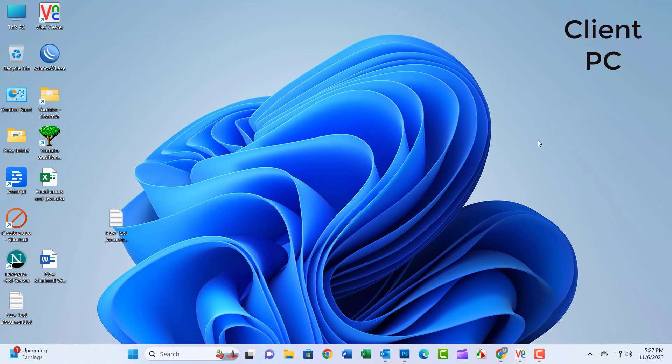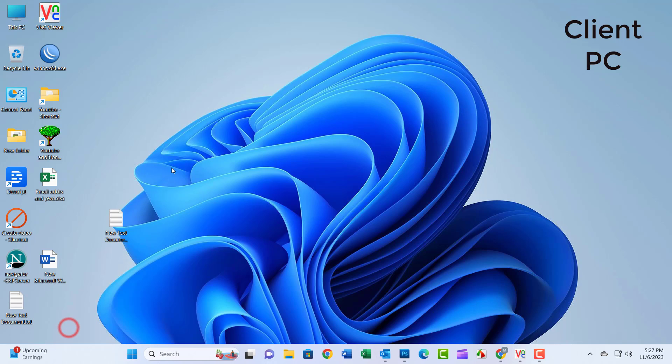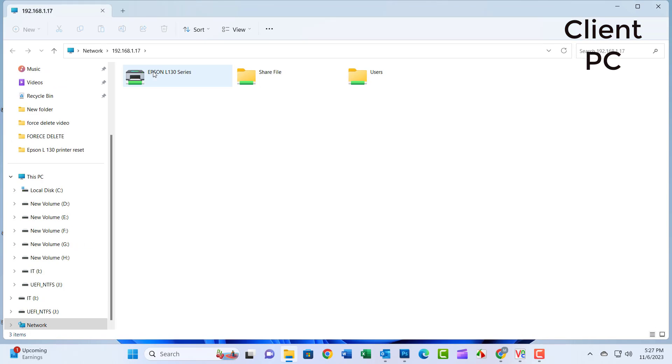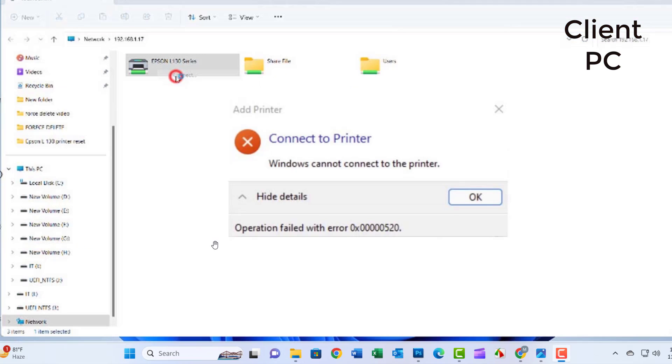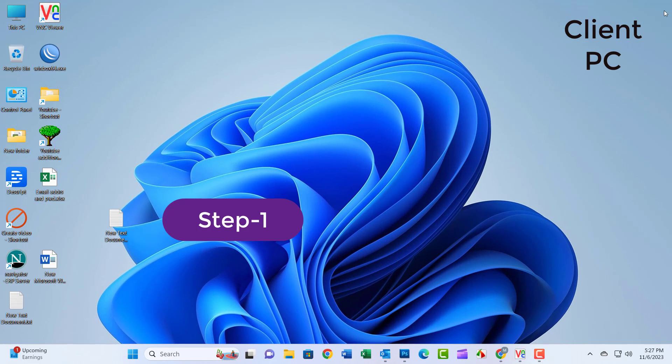Hello friends, welcome to my YouTube channel. Today I will show how to solve 'Windows cannot connect to the printer' error. The operation failed with error 0x0000520.